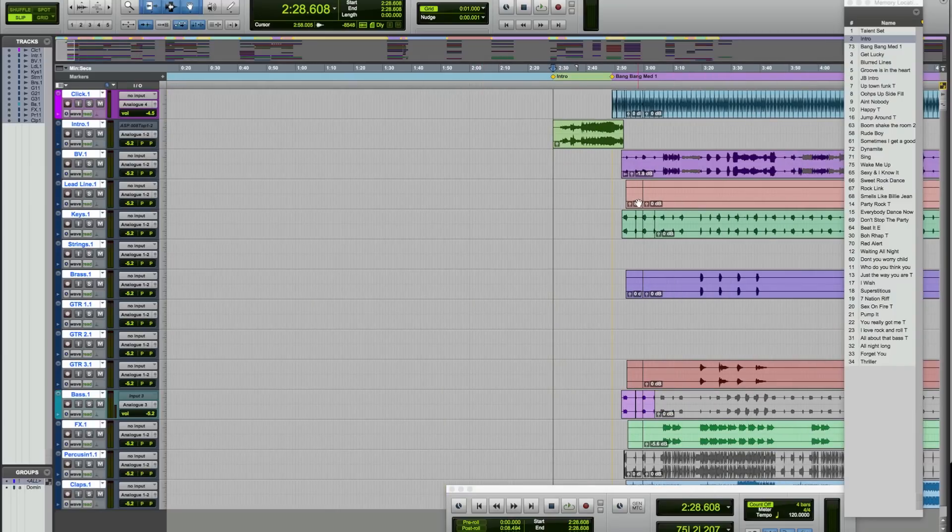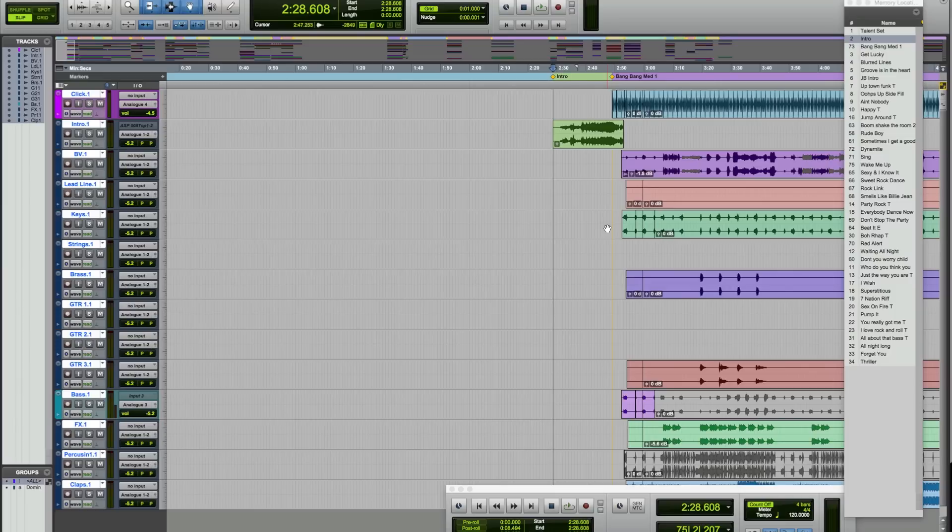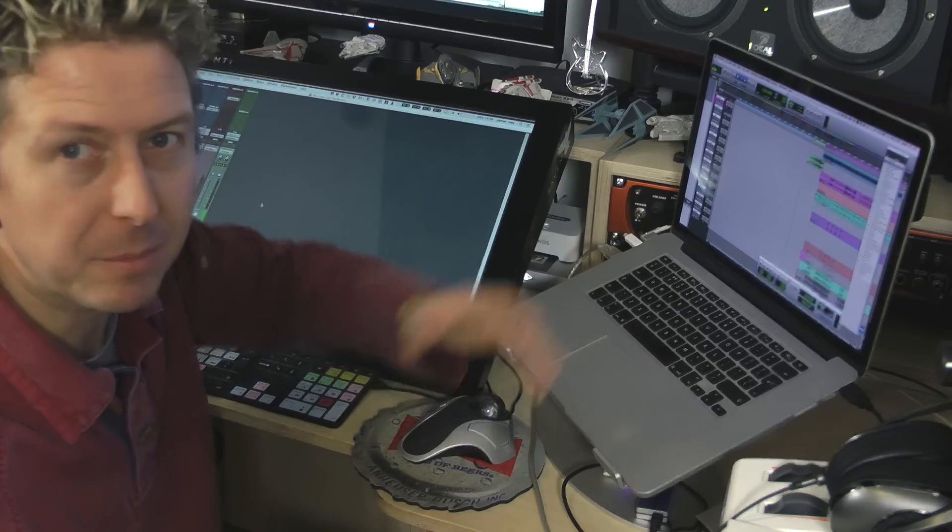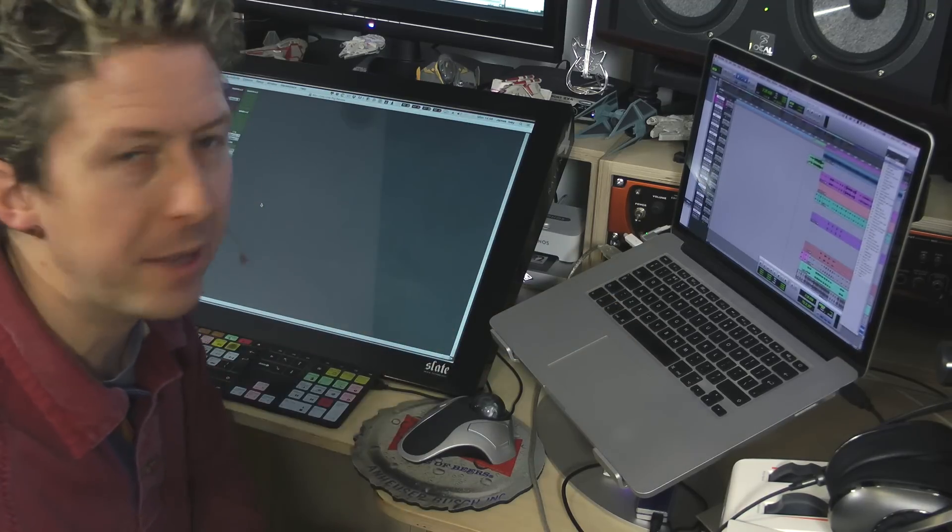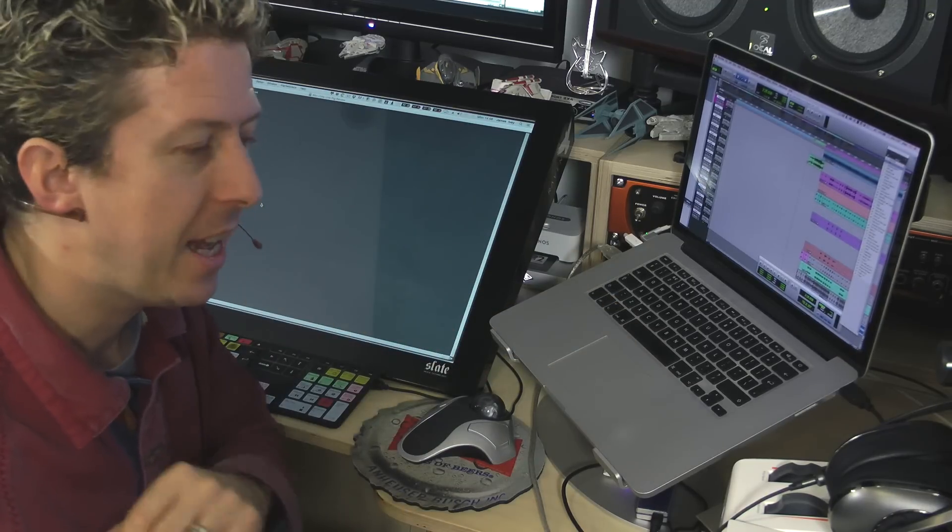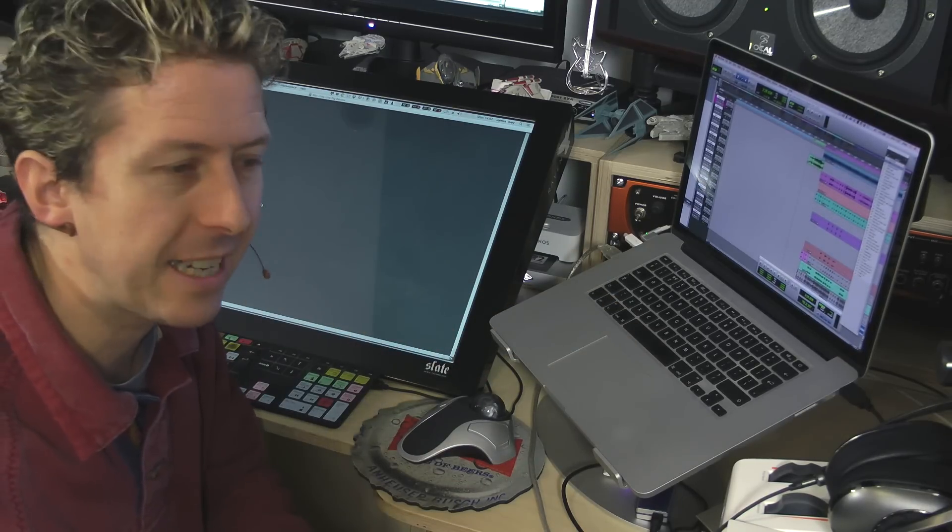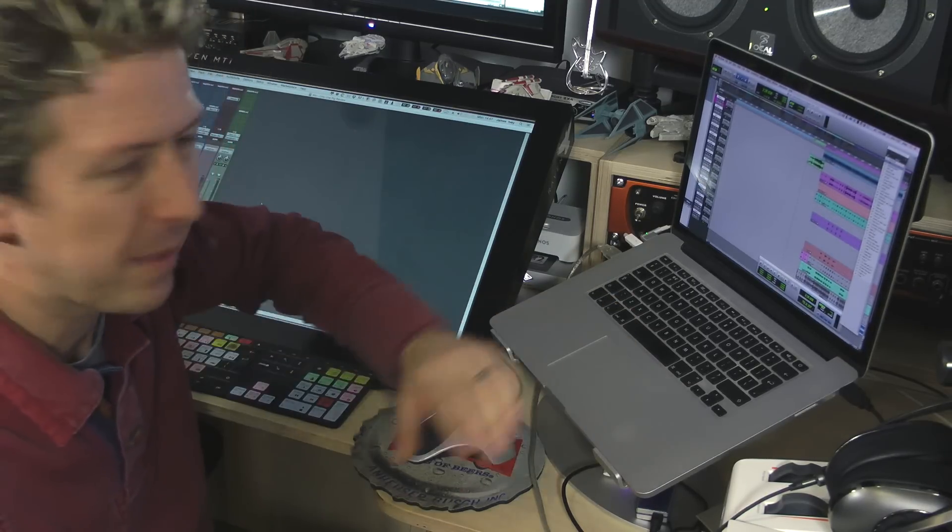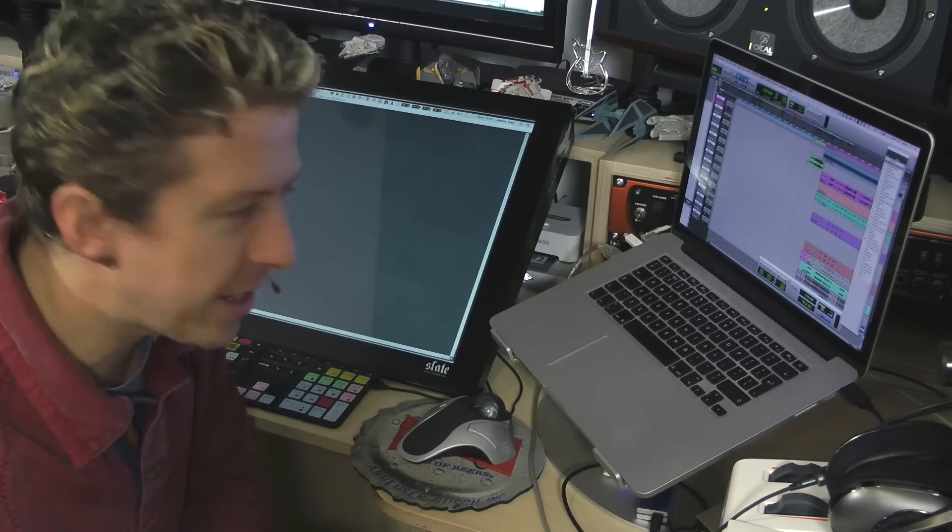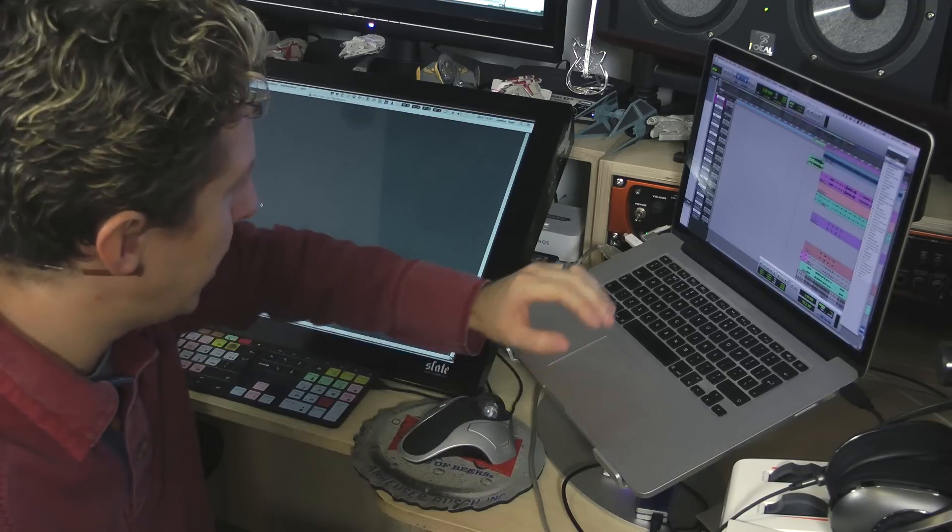Everything else is divided up into different sections. BV1, obviously backing vocals. Lead line is normally kind of synthy type stuff. Keys is the main kind of keyboards part. So sometimes if we go as a three piece, I can just unmute the extra keyboards and put those in as well. So we can go as a three piece and have the same sort of sound. It's never quite the same, but it's pretty close.